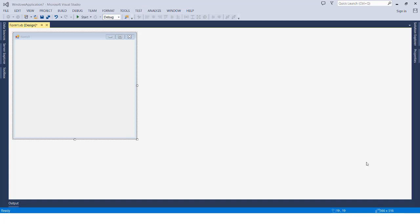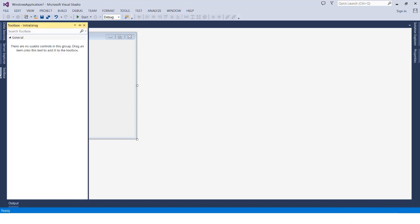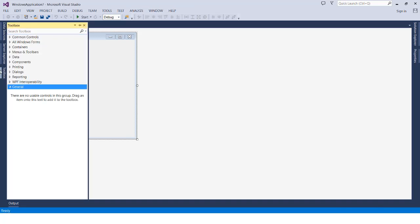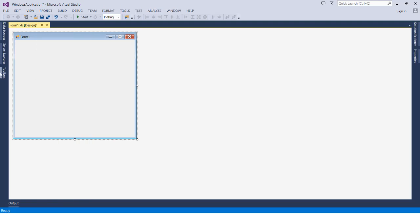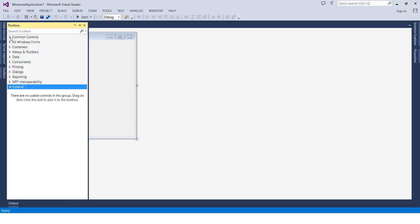We can find the toolbox menu from here, and if it's not appearing, we can choose it from the View menu in the menu bar. You can also press Ctrl+Alt+X on your keyboard. We already have it open here, and the tools are already set up in a very organized way.